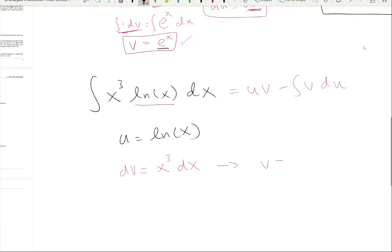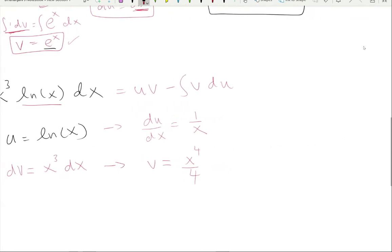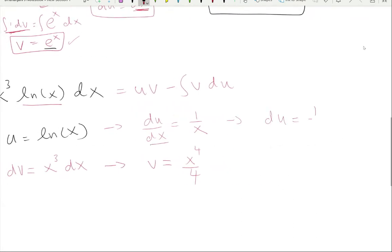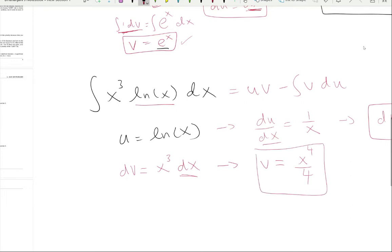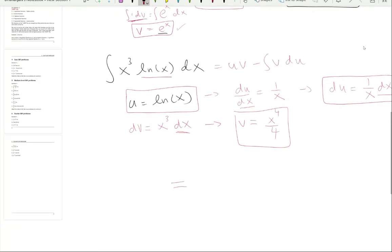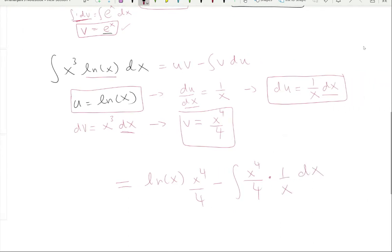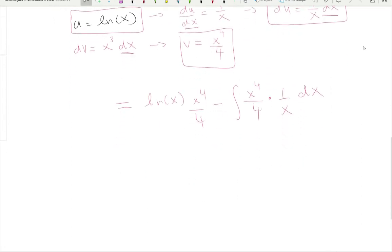The formula is u·v minus integral of v·du. To find v: integrate dv = x³·dx, giving v = x⁴/4. To find du: differentiate u = ln(x), so du/dx = 1/x, meaning du = (1/x)·dx. Remember: du and dv are differentials with dx, but u and v are just functions without dx.